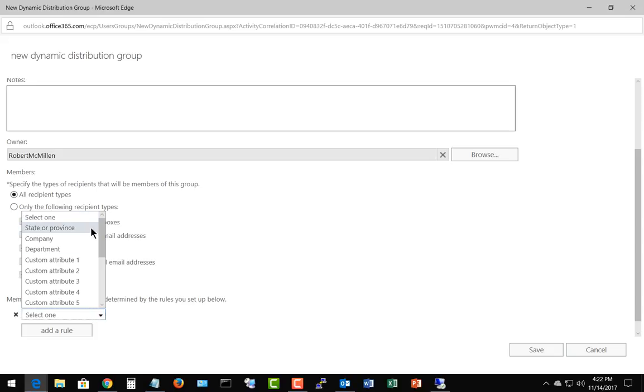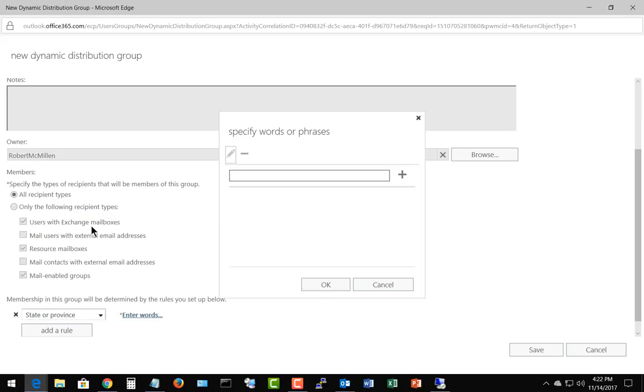We can choose state, we can choose company, department, or custom attributes. We're going to go ahead and choose state, and then we're going to enter a word. So we can put any word as long as it matches what's in our state information, which in this case is OR for Oregon.